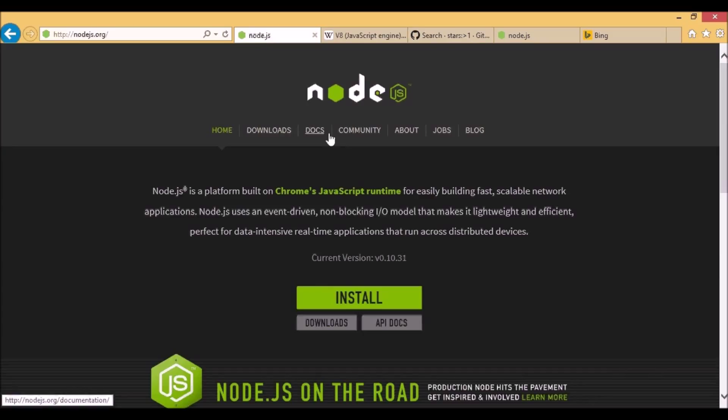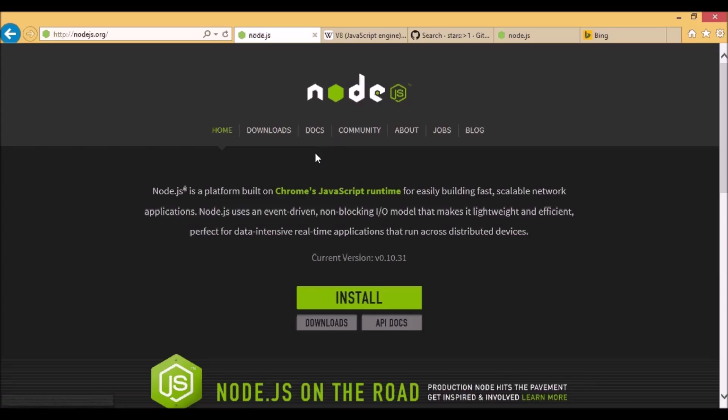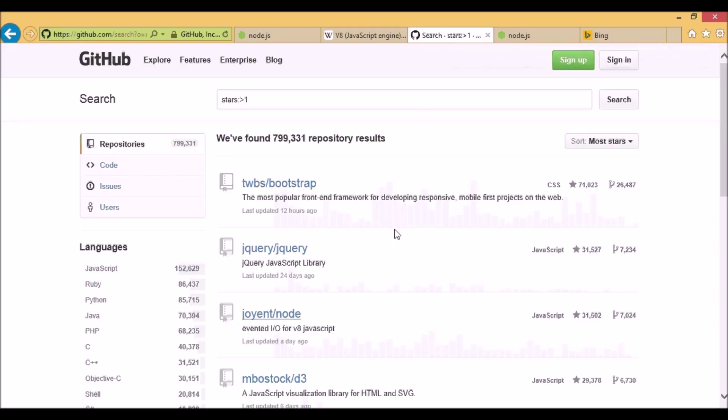Node.js was introduced in 2009 by Ryan Dahl, so it's roughly five years old and it's being developed really fast. It's also getting lots of popularity. In fact, it's one of the top three most popular projects on GitHub.